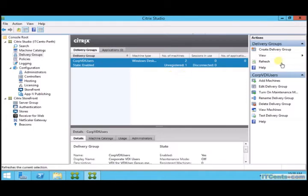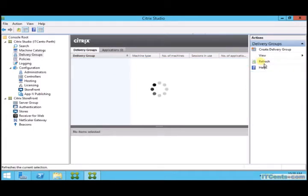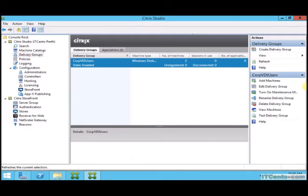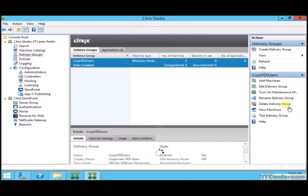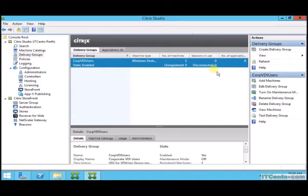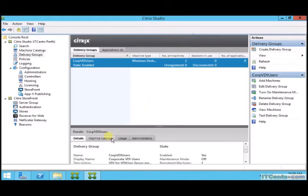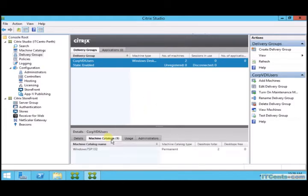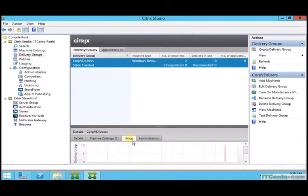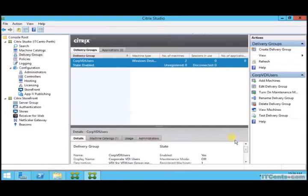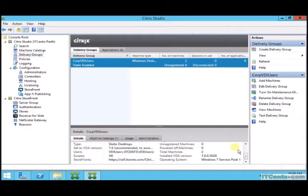Under details you can see a summary, those options which are enabled for this delivery group. So there are few options.